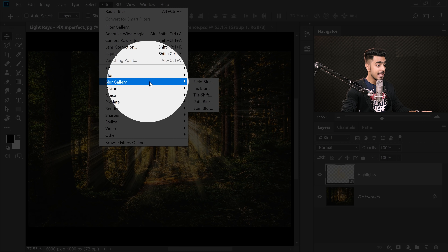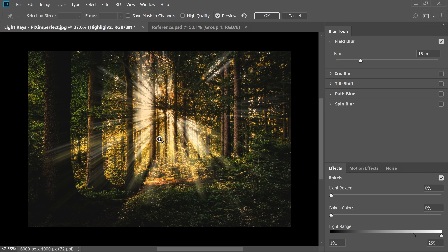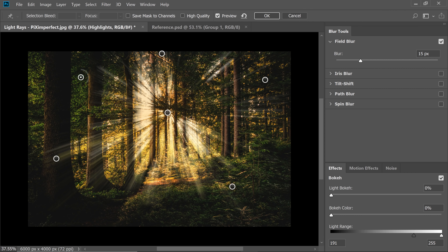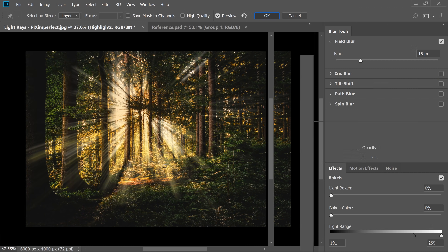Go to Filter, Blur Gallery, then Field Blur. Field Blur lets you create different points of blur. At the center point, decrease blur to zero pixels. Create another point further out and increase the blur — around 15 pixels is fine. Add a couple more points so that as you move further from the light source, it gets progressively blurrier. Hit OK — the blur is now in place.